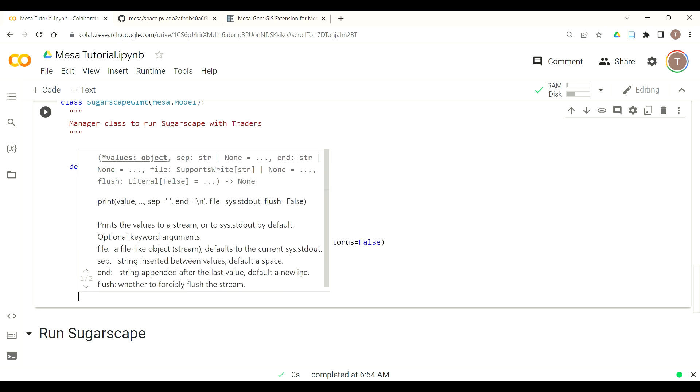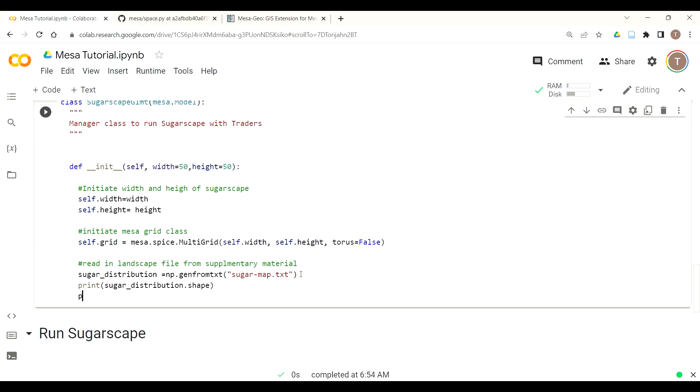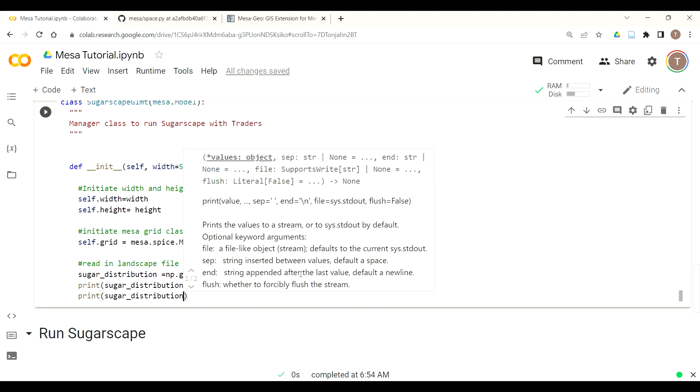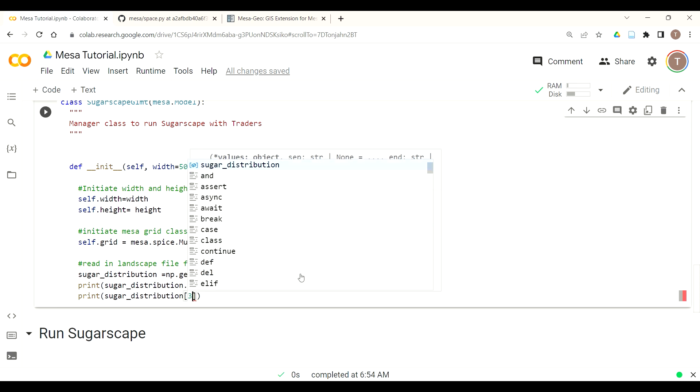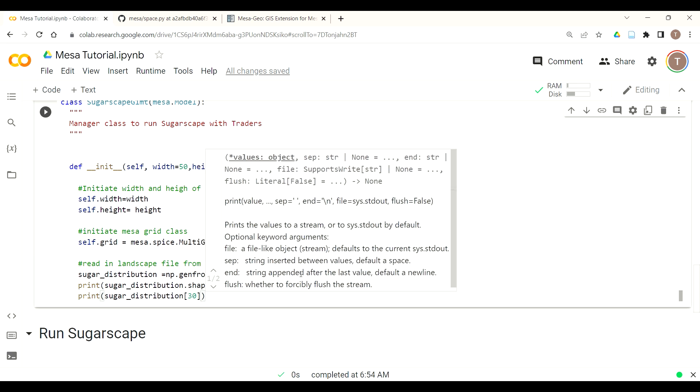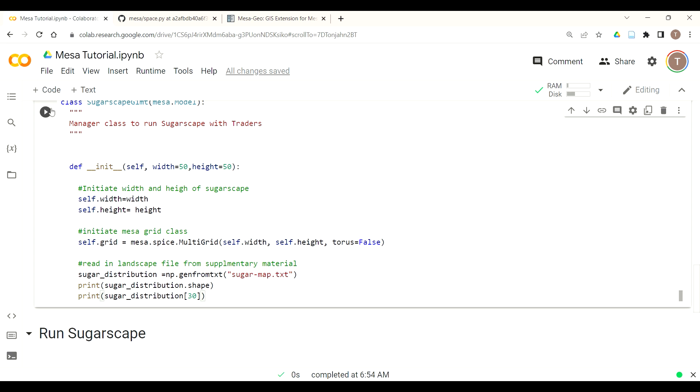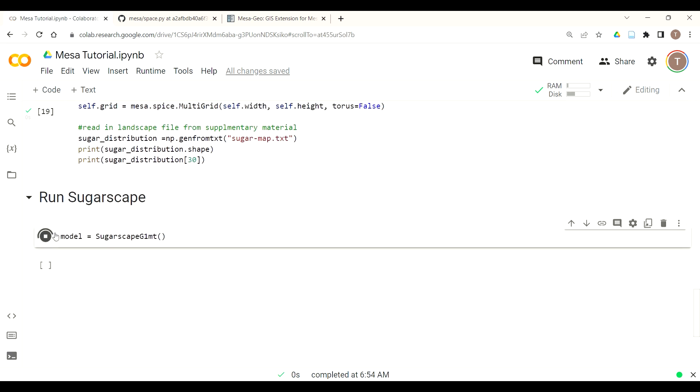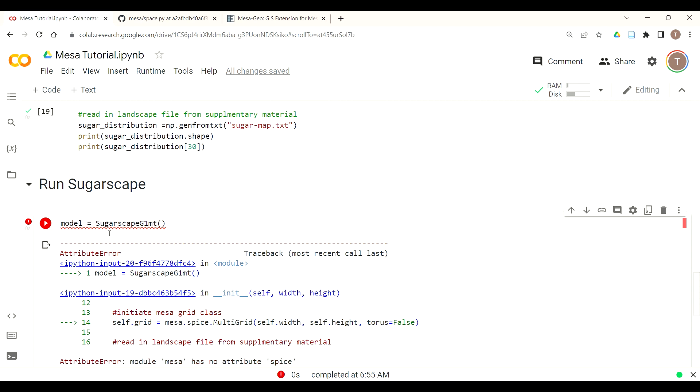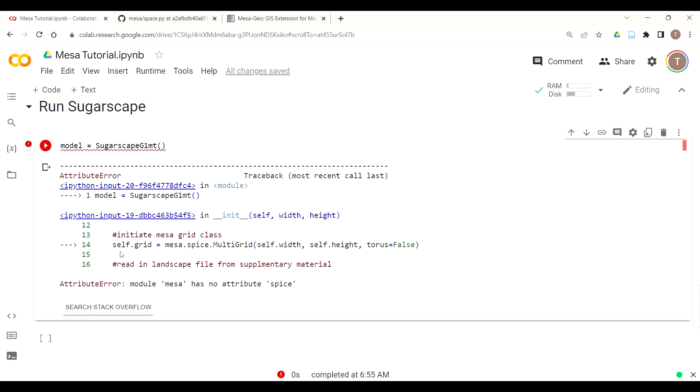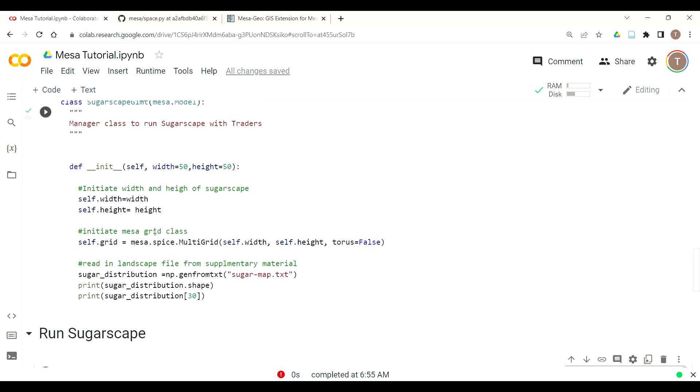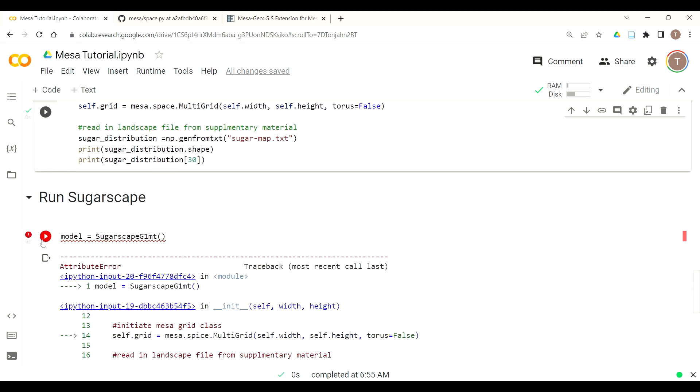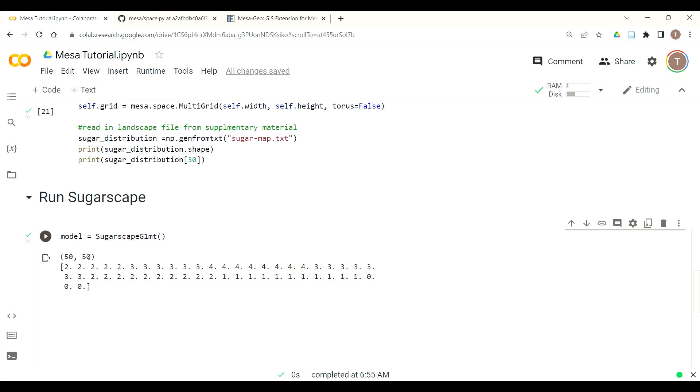Now I want to make sure that it did what we expected it to do so we're going to print out the shape of the sugar distribution. Shape is just a numpy function to understand what the data structure is that we called in. We'll call shape and as you'll see we made a mistake. You can see we have an attribute error, Mesa does not have an attribute called spice, it's actually called space. That's easy enough, we fix that and then call it. As you can see we have a 50 by 50, that's our width and height, and we called or we printed the sugar distribution at 30.